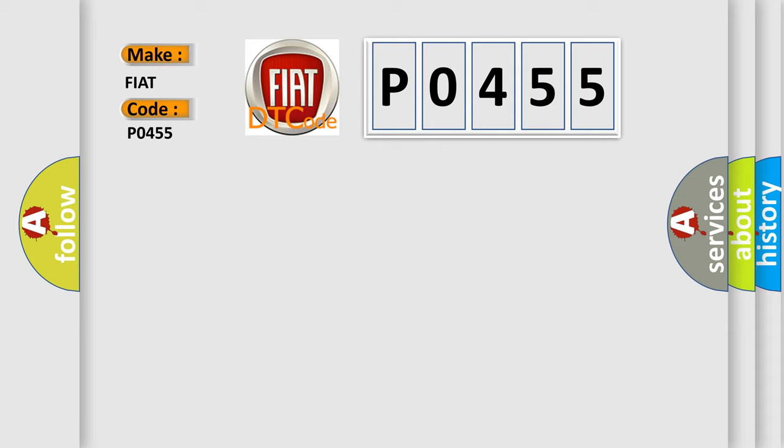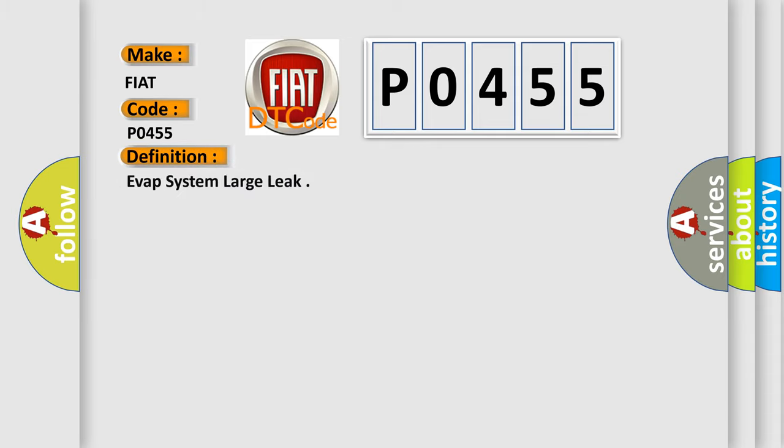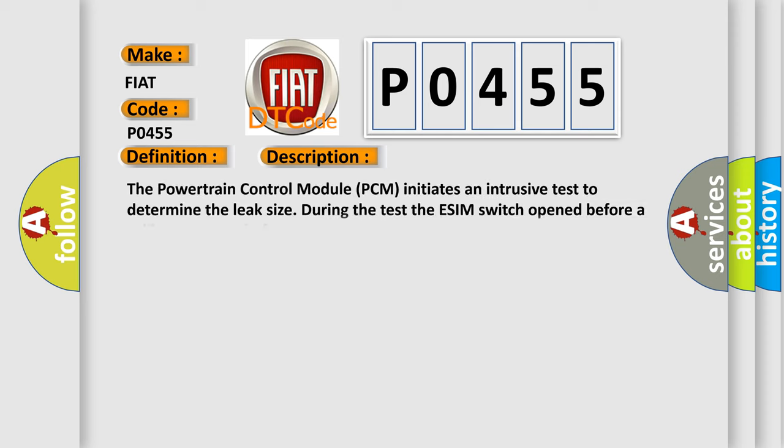The basic definition is EVAP system large leak. And now this is a short description of this DTC code: The Powertrain Control Module (PCM) initiates an intrusive test to determine the leak size. During the test, the ESIM switch opened before a calibrated period of time, indicating a large leak is present.